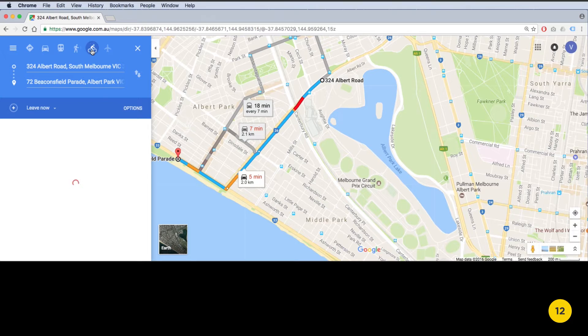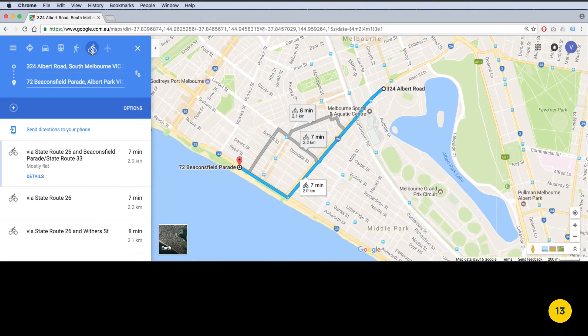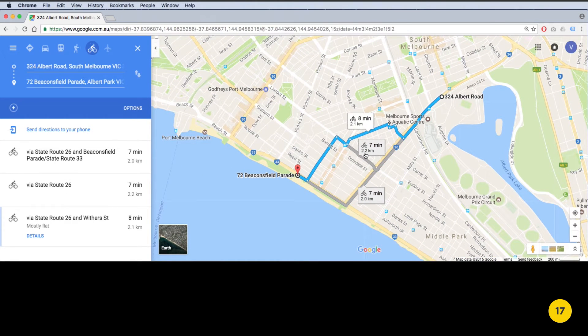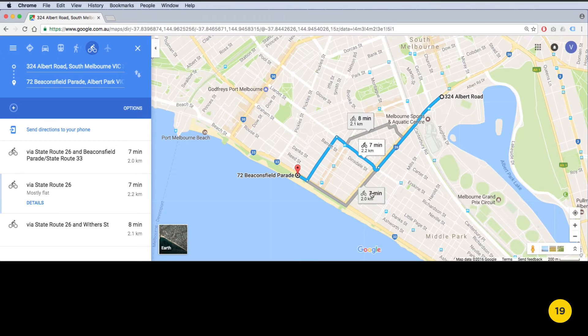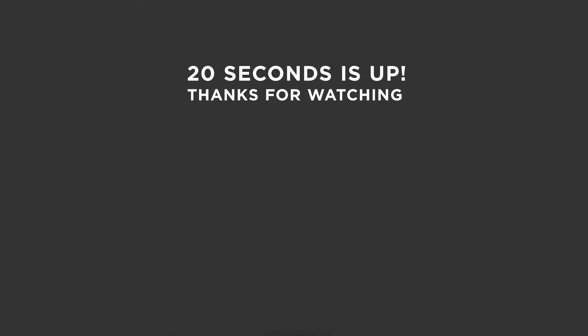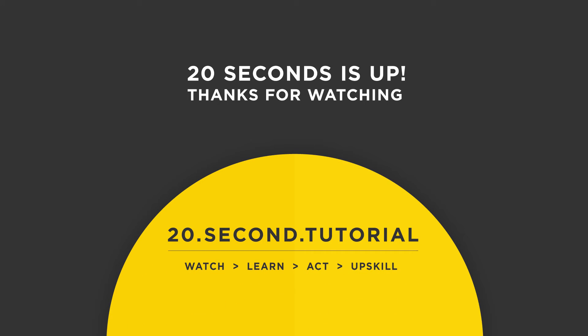In the blue bar, the route has been changed to cycling routes. Click the alternative gray routes for different options. 20 seconds is up — thanks for watching.